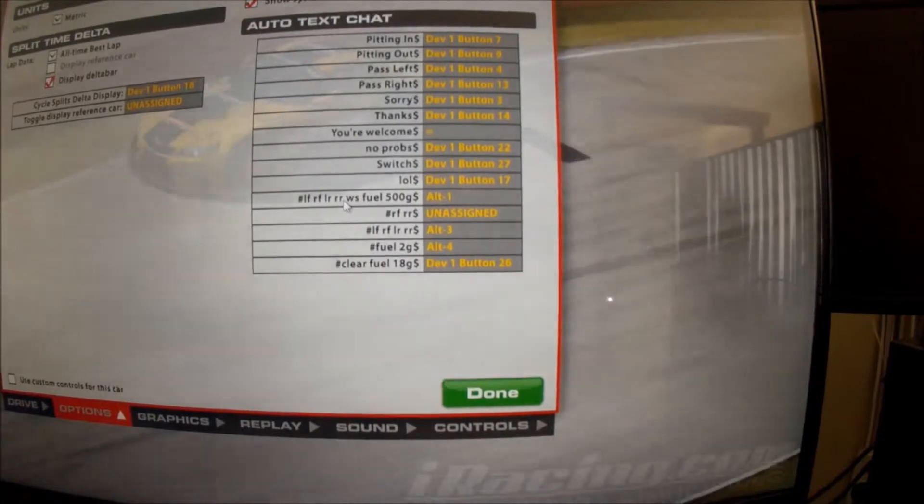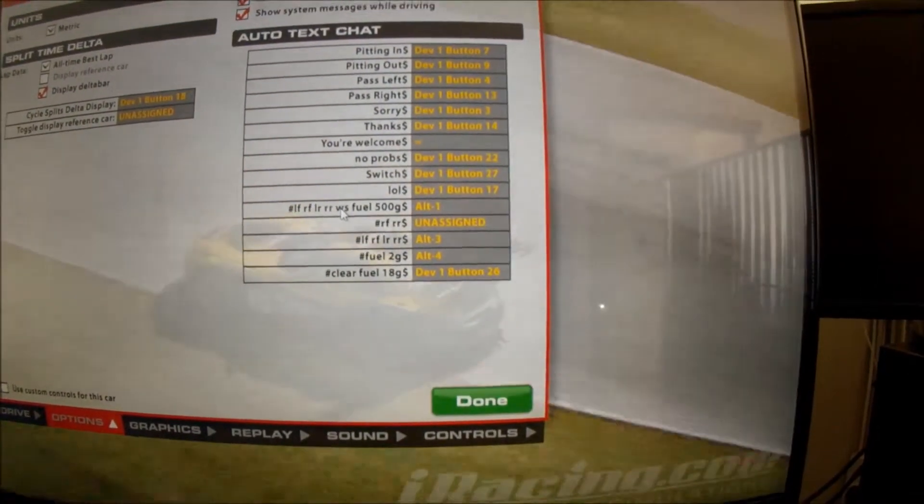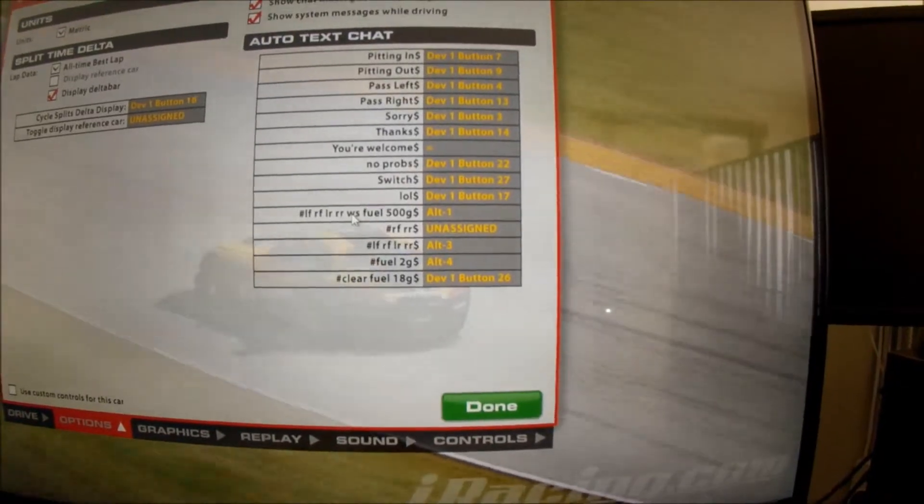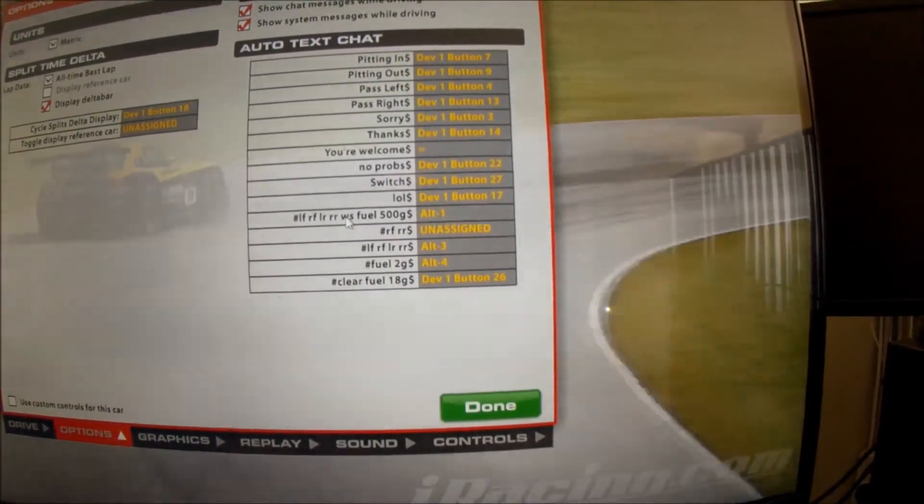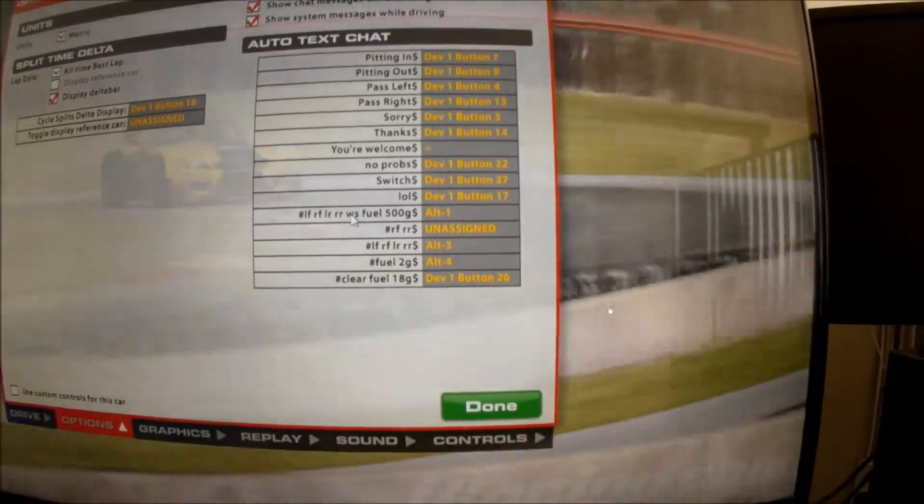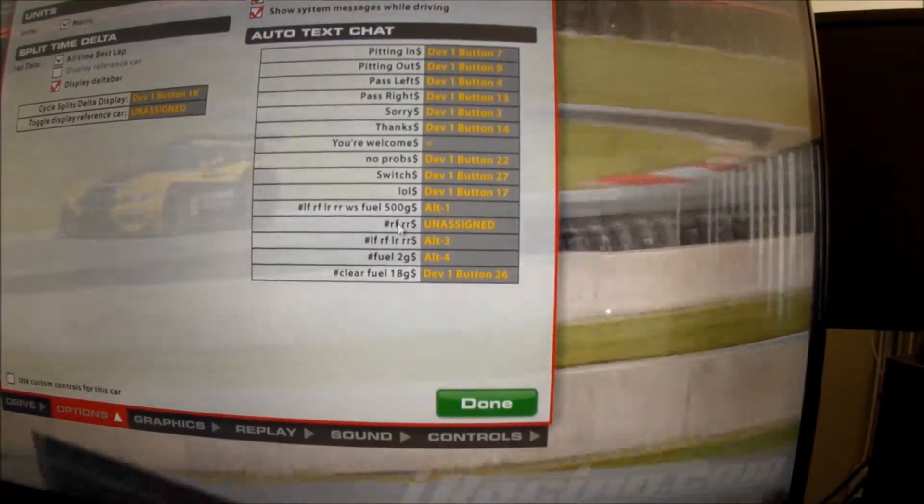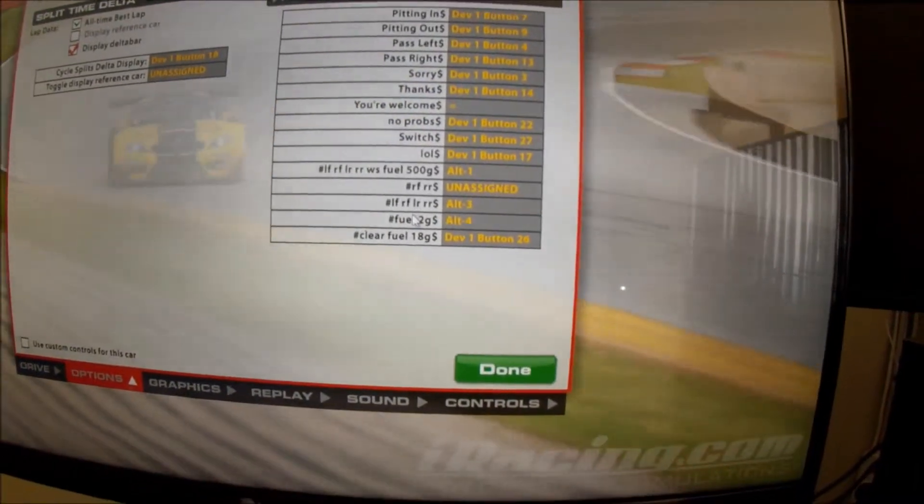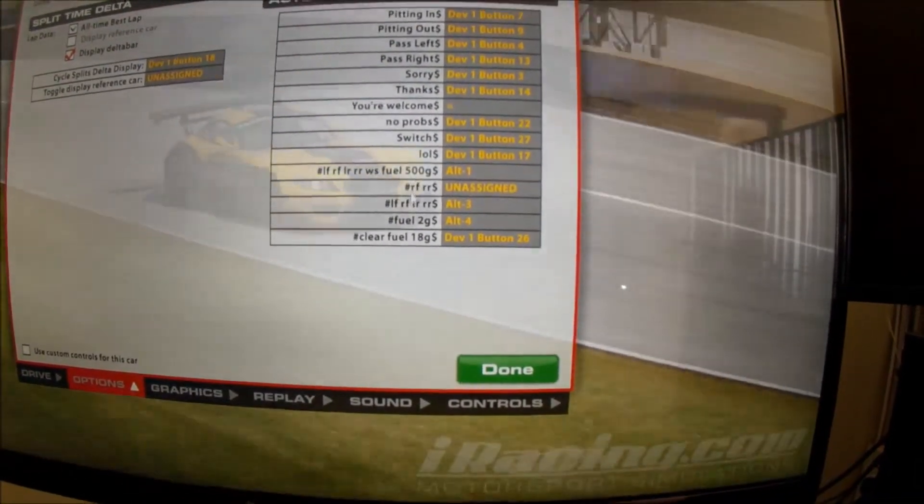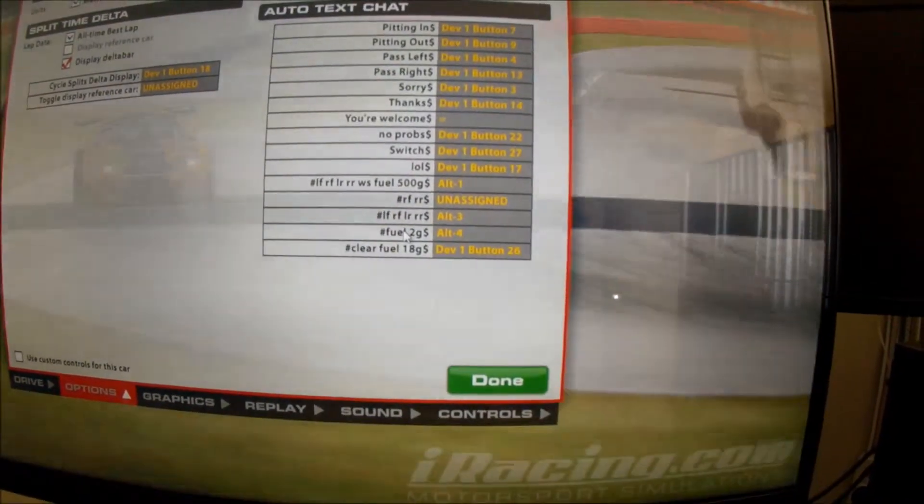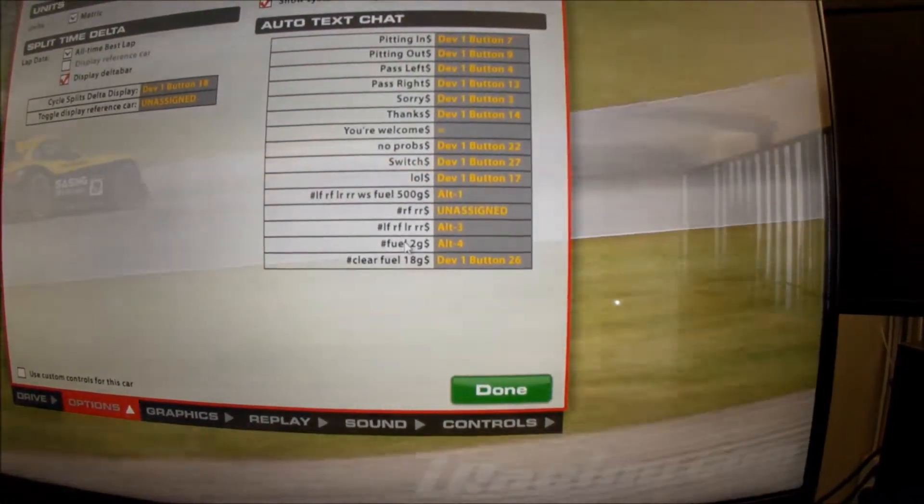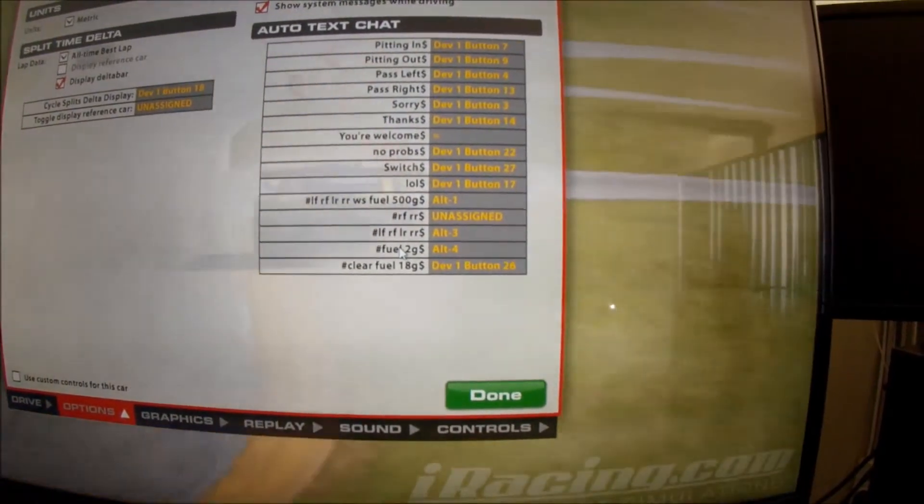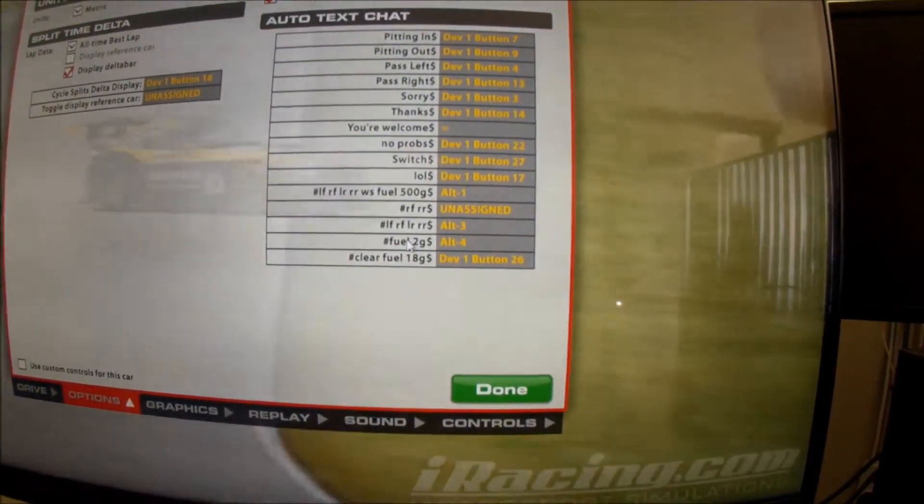These are your pit assignments. In some of the longer races you'll need to come in for a splash of fuel. Or you might want to take some fuel and no tyres. Or in some of the oval racing you want to just take right hand tyres. So I've assigned all of these, so that if I'm coming into the pits I can just hit a button and that will automatically set my pit adjustments to those.